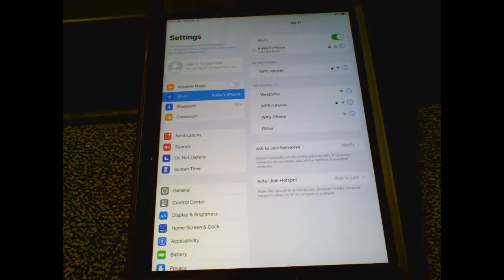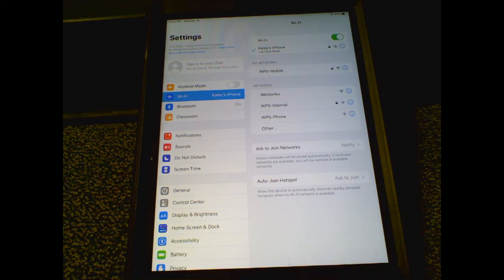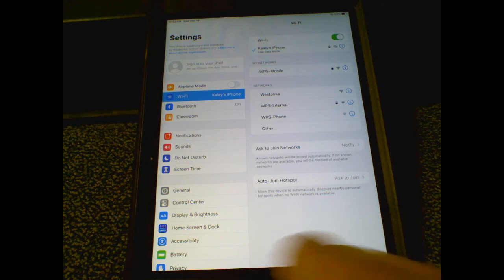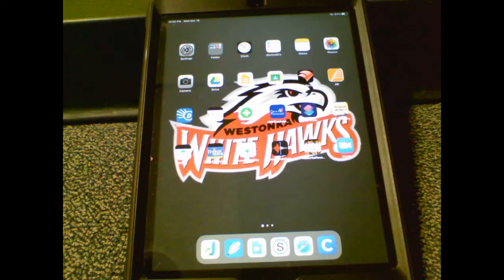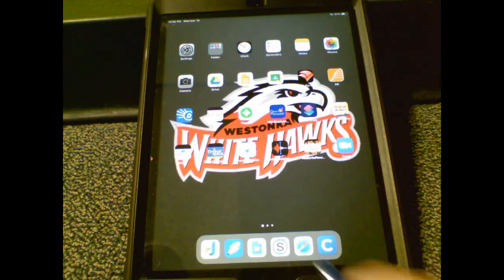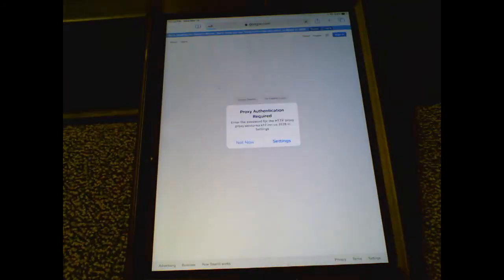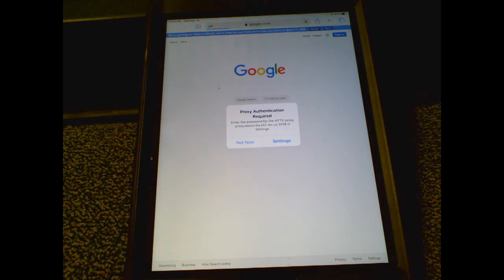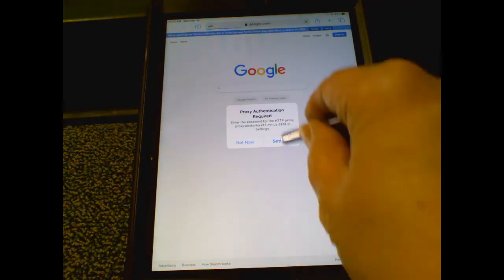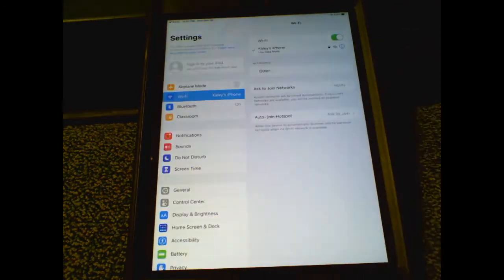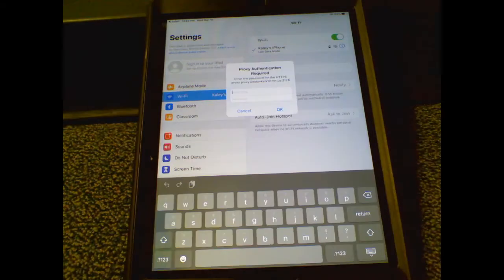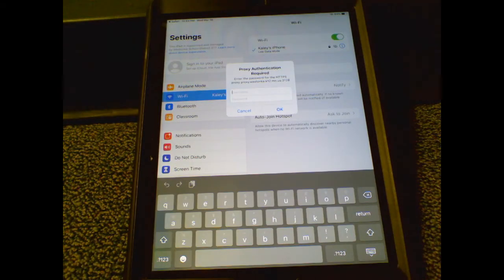To get the proxy authentication to show up, navigate to Safari. Click the home button, then open Safari and the proxy authentication will appear. Click on Settings and you'll be prompted to enter your child's username and password.